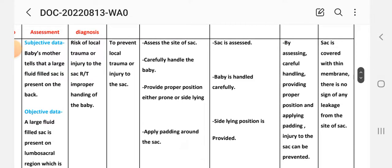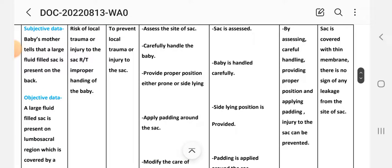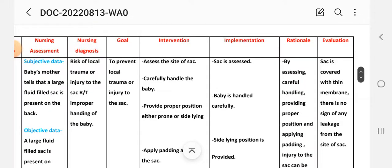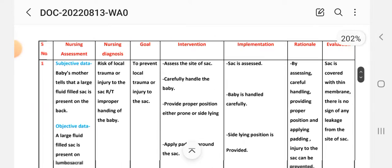Rationale: by assessing, carefully handling, providing proper position, and applying padding, injury to the sac can be prevented. Evaluation: the sac is covered with a thin membrane and there is no sign of any leakage from the site of the sac. This completes the first care plan.